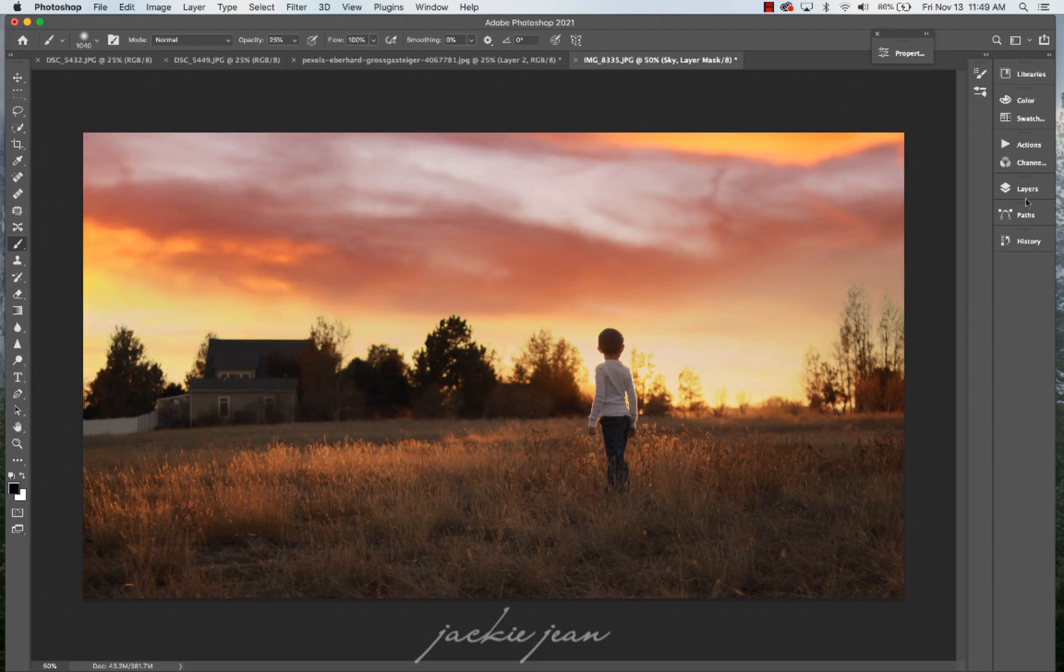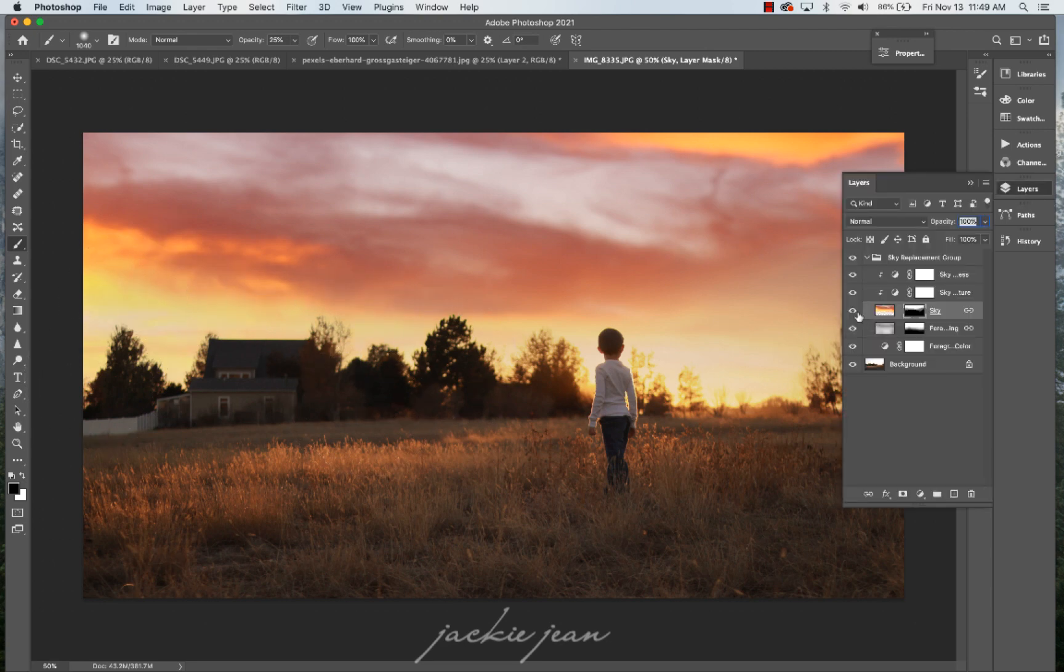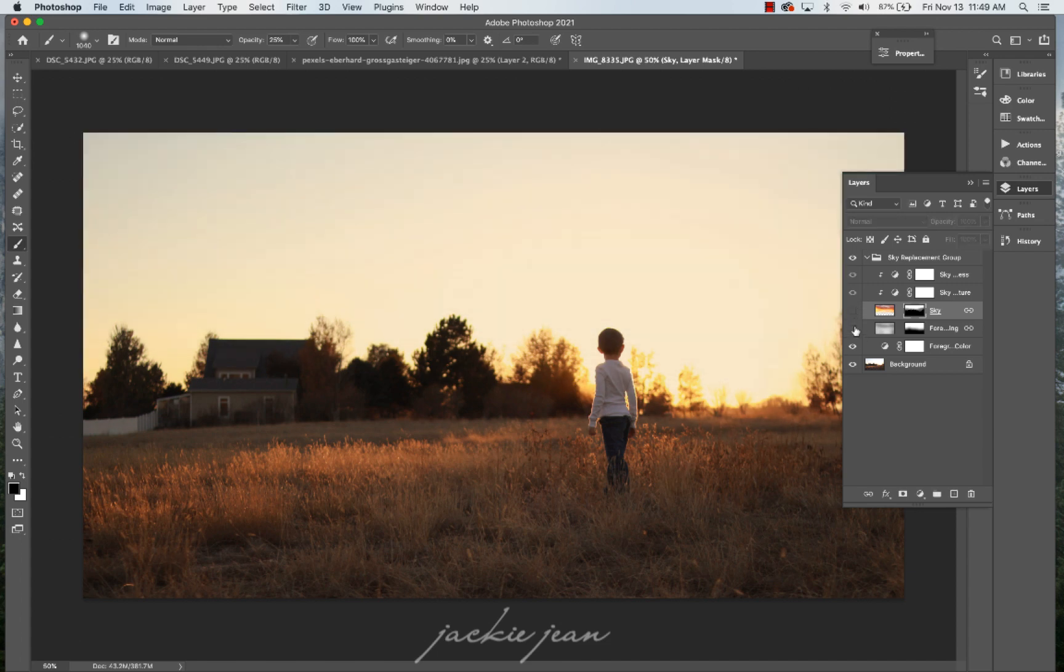Again, so this is basically what I would be doing with my regular skies as well. Because the best thing, you want to make it look the most natural.